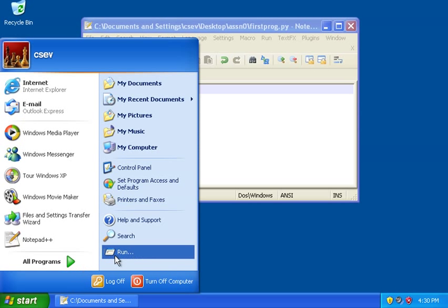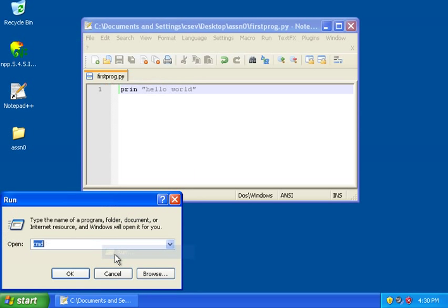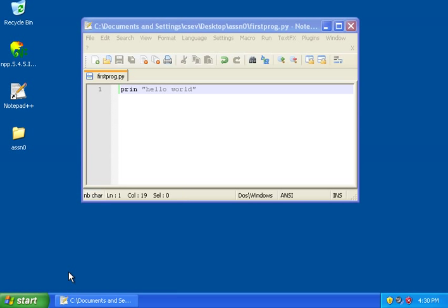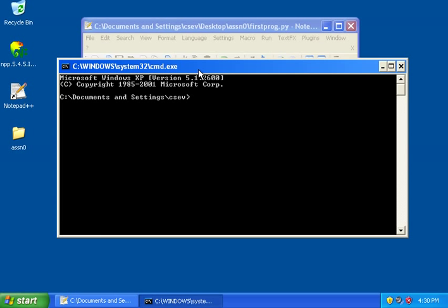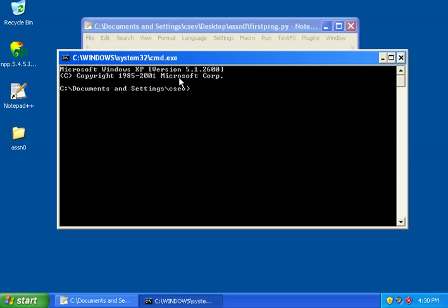In XP, you go start, and then run, and then type CMD. In each of these, you'll bring up a command line window that allows you to type commands directly to the operating system.